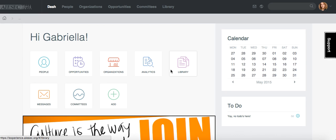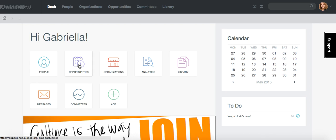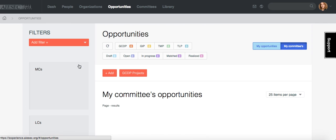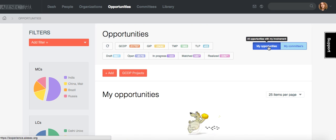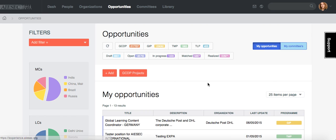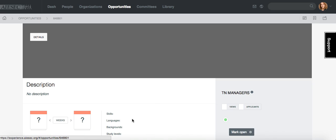Hi Opportunity Managers! I would like to show you the fastest way you have to shortlist applicants for your opportunity and find the best applicant. For this, obviously, you need to go to your opportunities in the CRM. Let's say that I'm the opportunity manager of this opportunity in Germany.